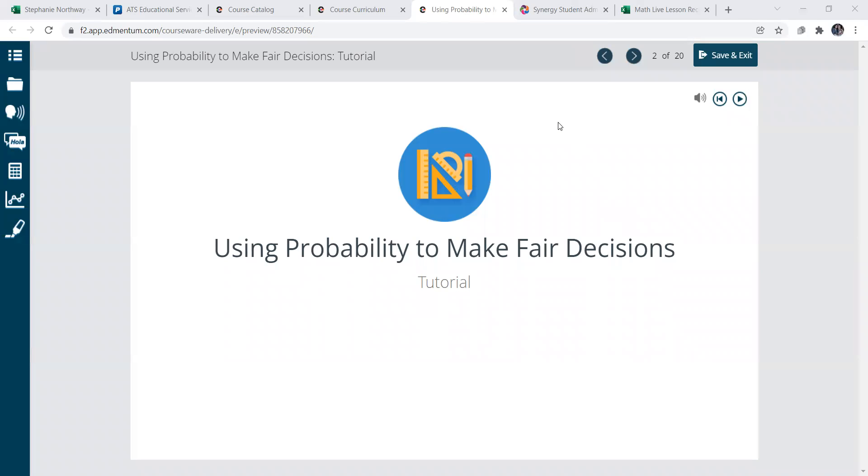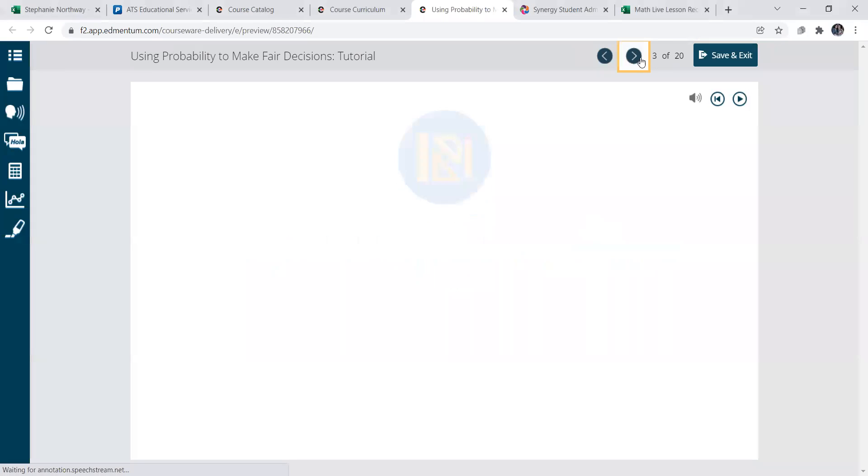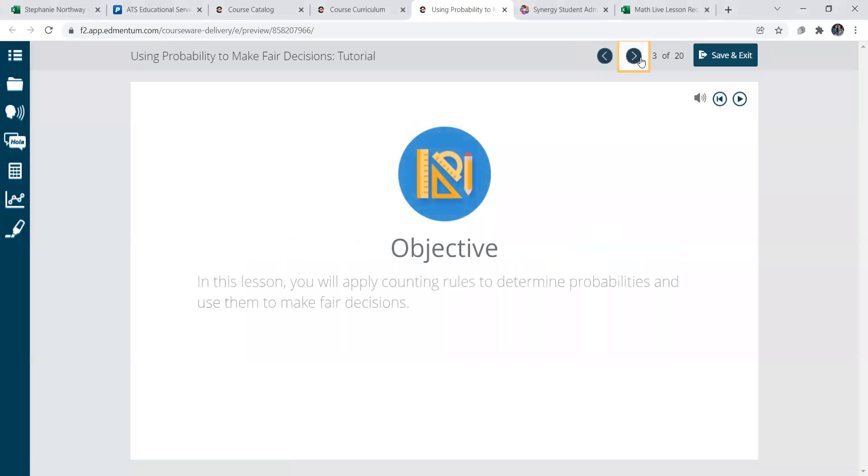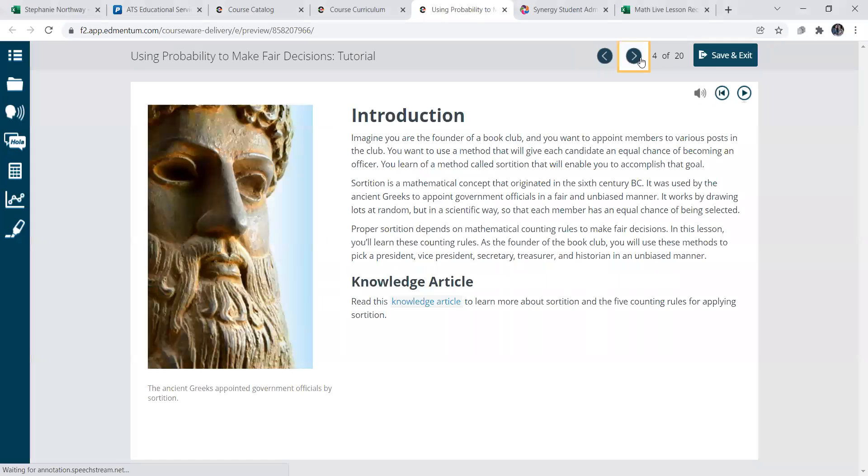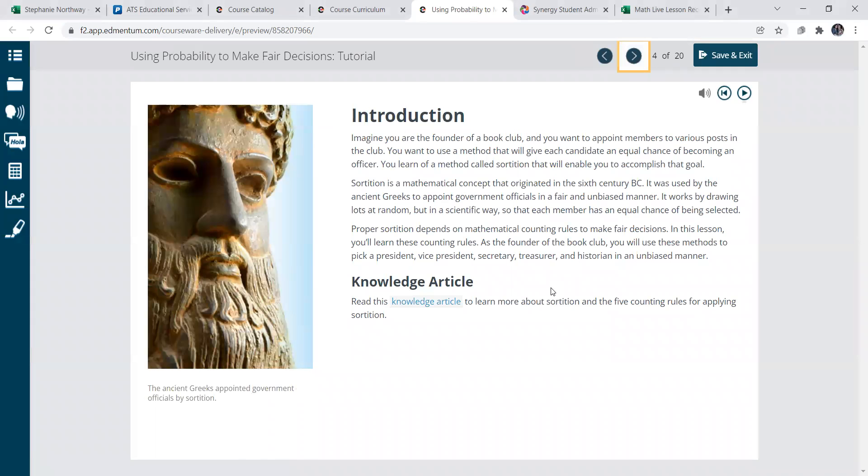Okay, using probabilities to make fair decisions. So let's talk about this. Basically, using the probability of something, so like the odds are one in five, how do we use that probability to make it fair?